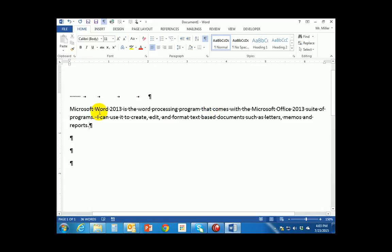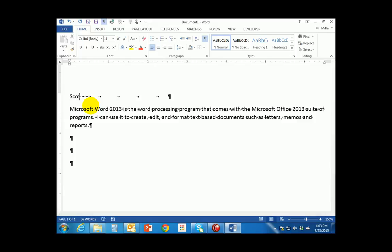I'd like to take the mouse and click up at the very beginning of the document in front of all those spaces that were typed in, and we're going to type in our name here. For me it's going to be Scott Miller — that's my full name.